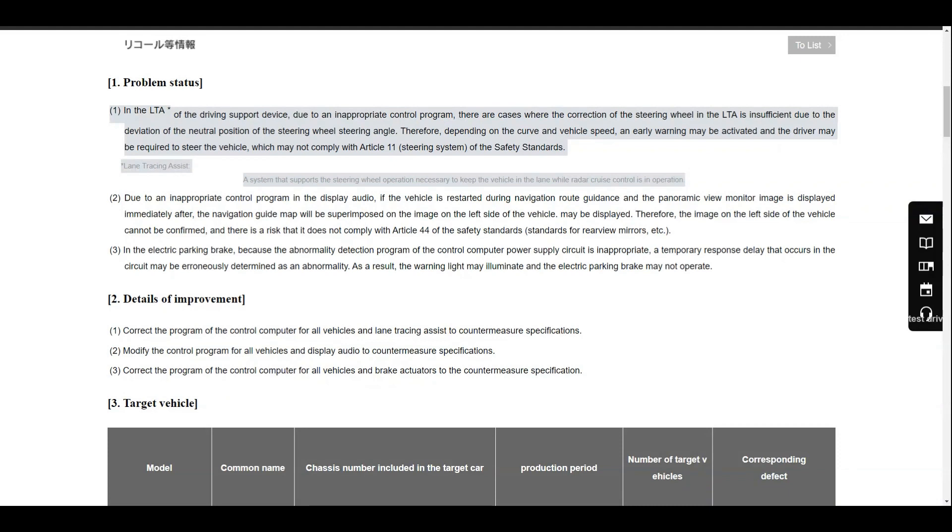...and the driver may be required to steer the vehicle, which does not comply with Article 11 of the Japanese safety standards.